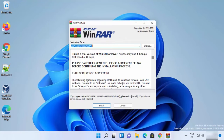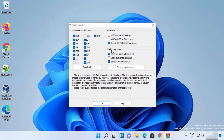The setup window will open. This shows the default location where WinRAR will be installed on your Windows 11 operating system. You can change this location, but I recommend leaving it as default, then click on Install.